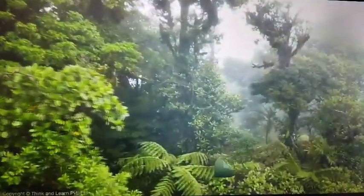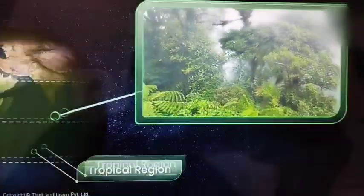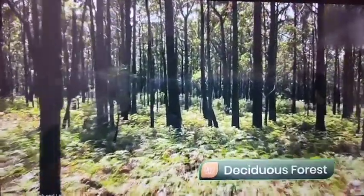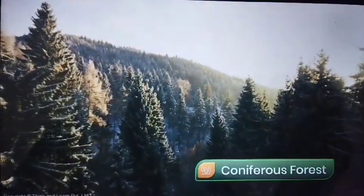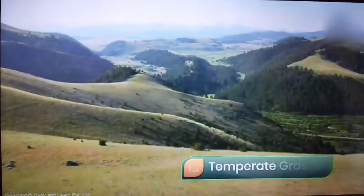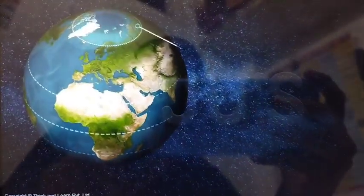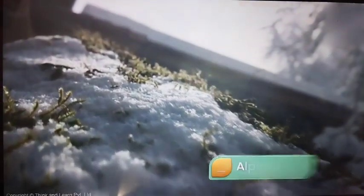In tropical regions you will find evergreen forests. As you move up to the temperate region, you find deciduous forests. At higher latitudes you can find coniferous trees and temperate grasslands, and finally as you move towards the poles, the vegetation is restricted to mosses and lichens.